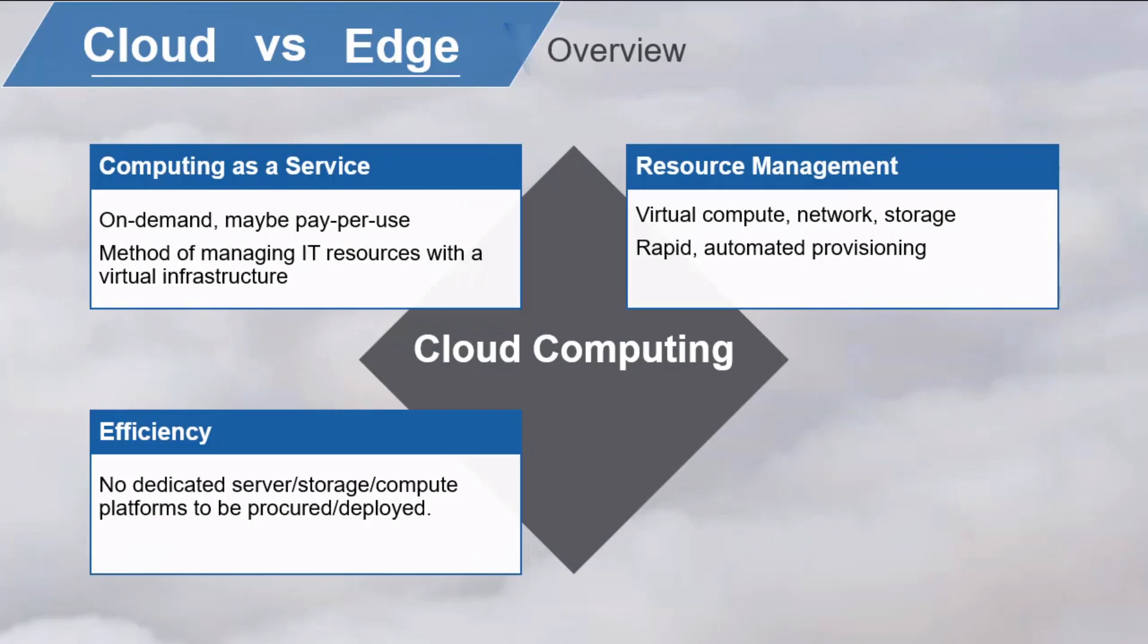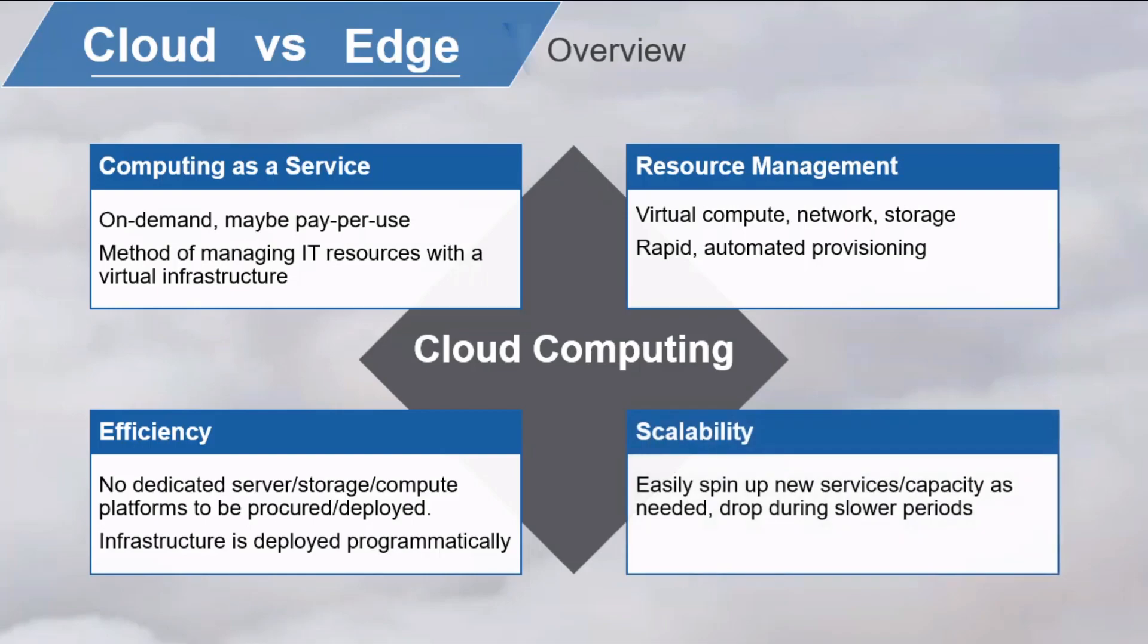With cloud infrastructure, DevOps teams can deploy infrastructure programmatically as part of an application's code. Cloud infrastructure is scalable. You can easily spin up new services and capacity as needed and drop them during slower periods. Plus, these services can typically be managed from a single dashboard.